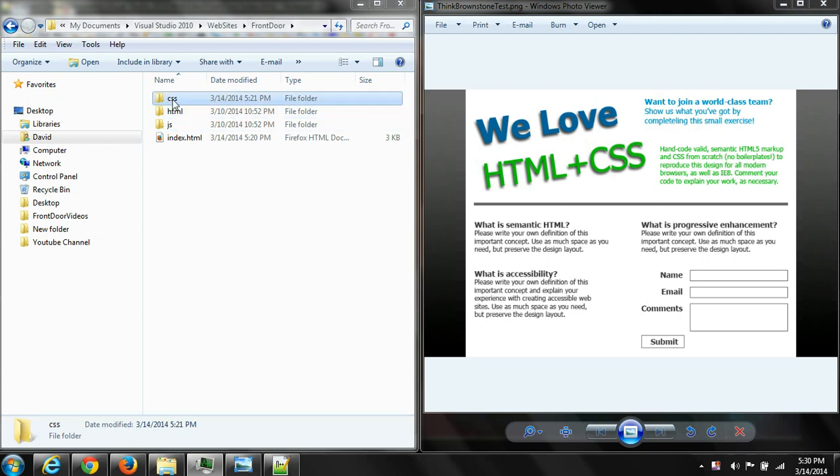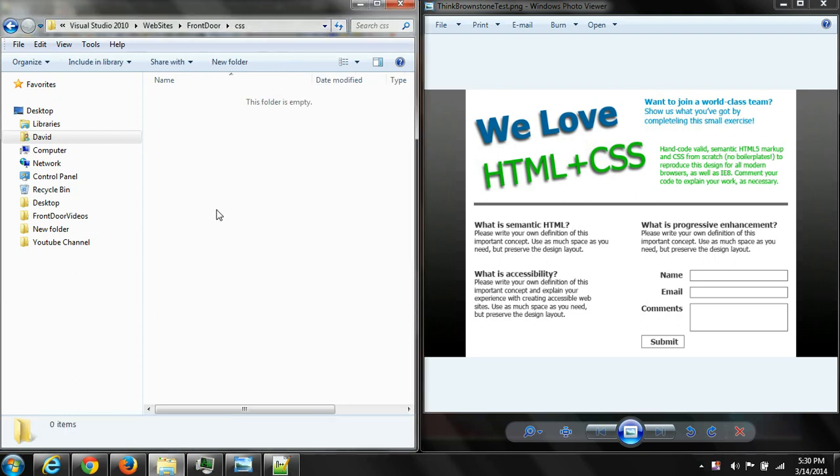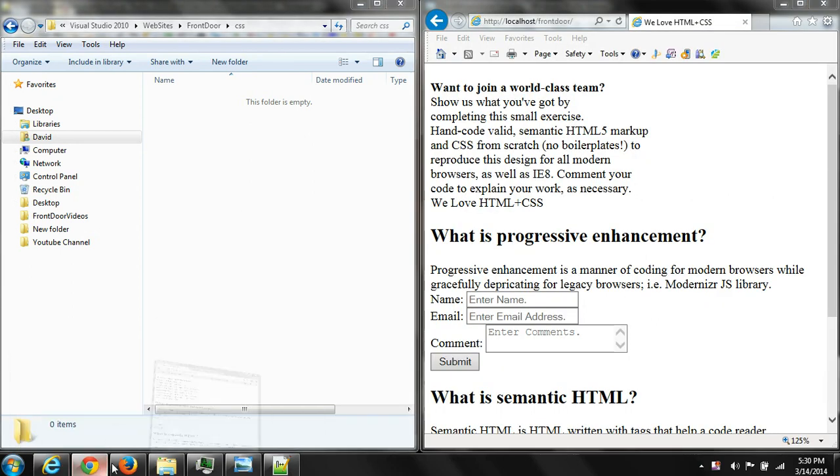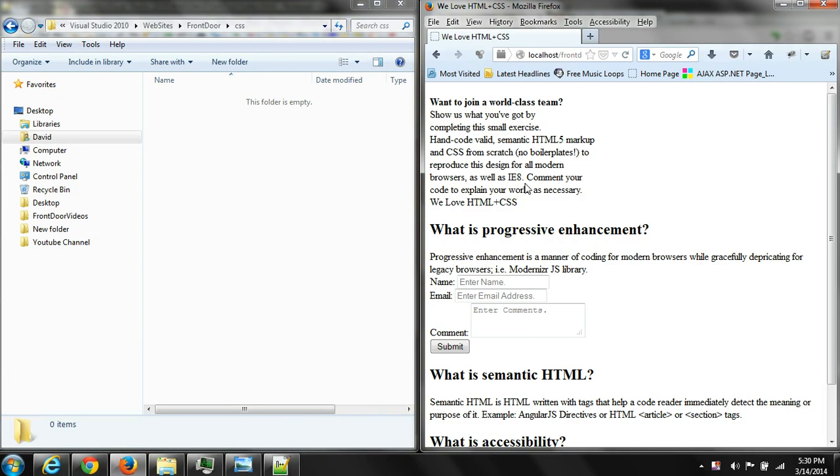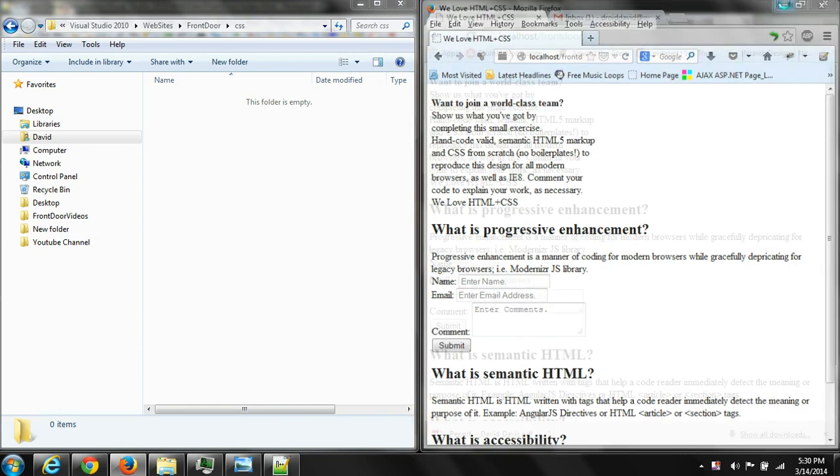Hello and welcome back to my videos. Today we are going to take the website we created and convert it over to CSS and actually style it with CSS.